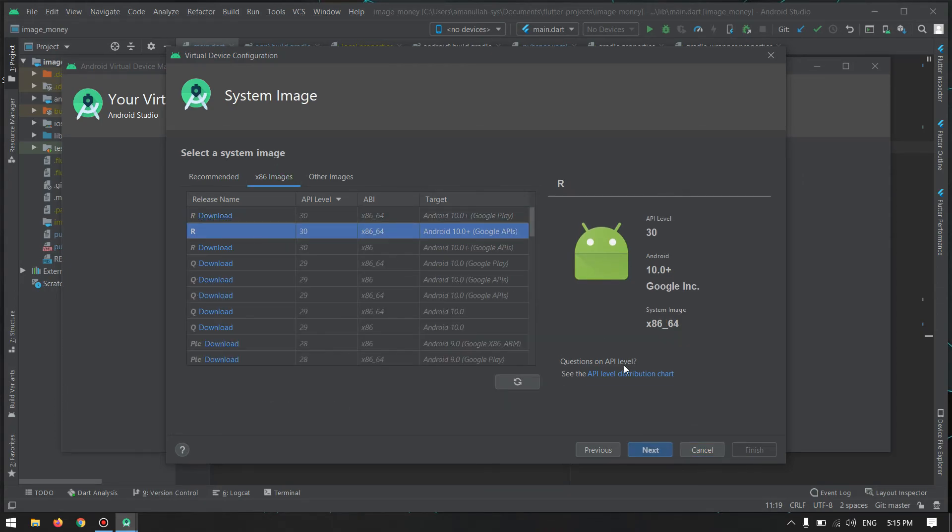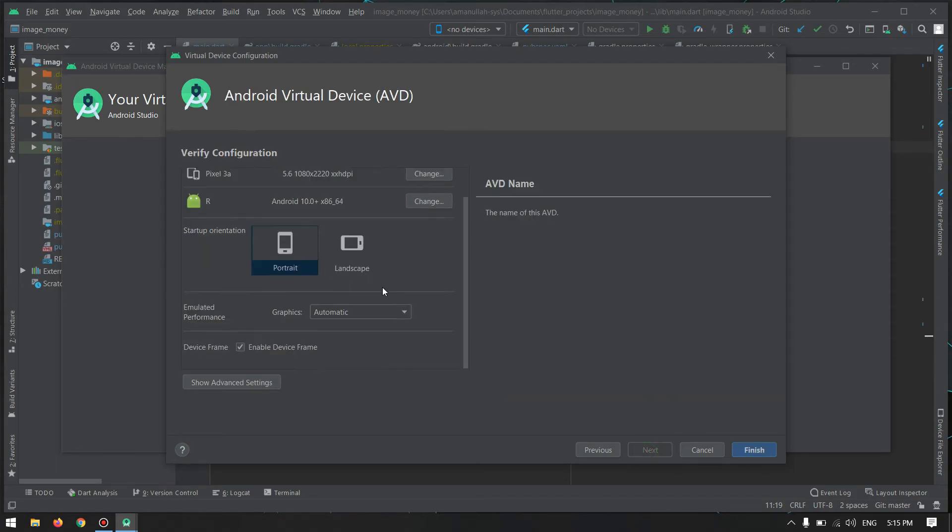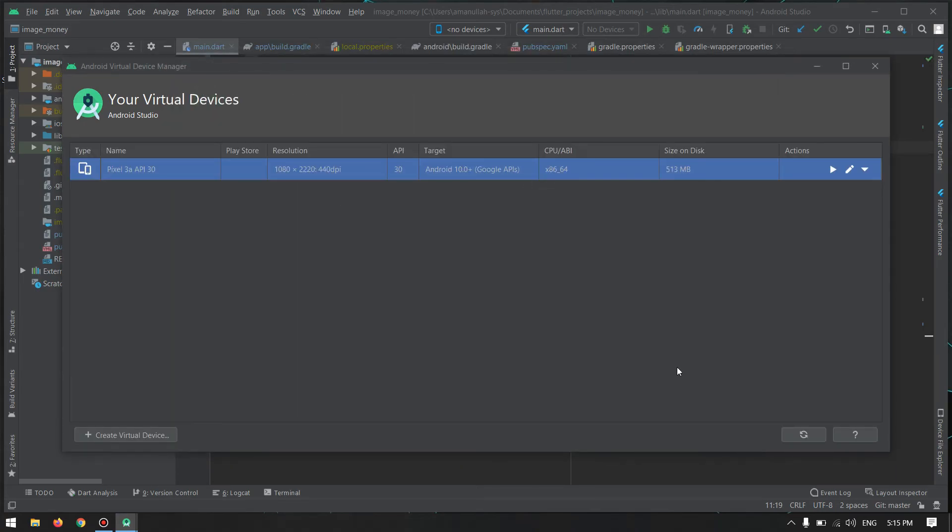Just clicking on next, and customize your settings, and you're done with this. Just you can do finish and now we are ready to start our Android emulator.